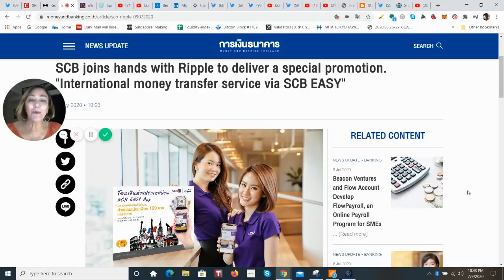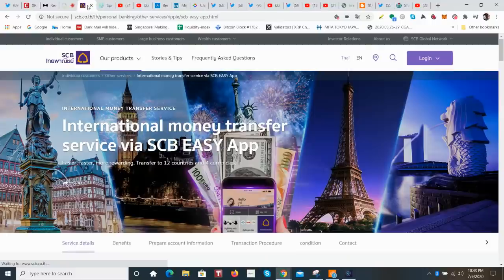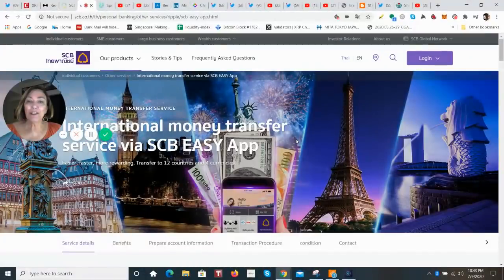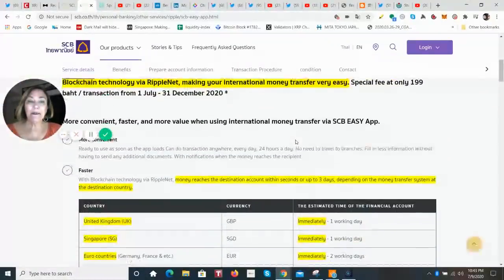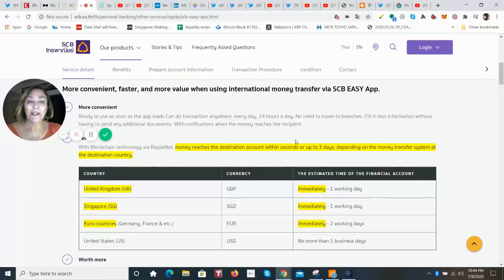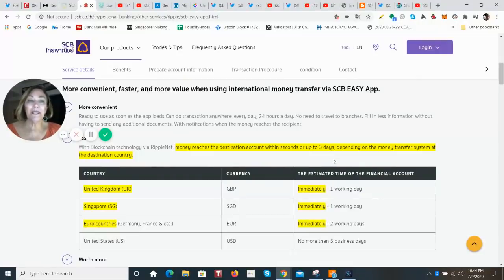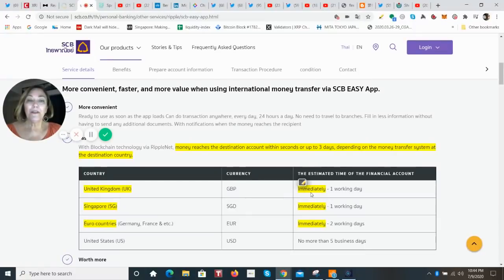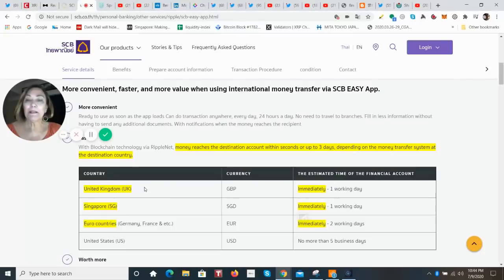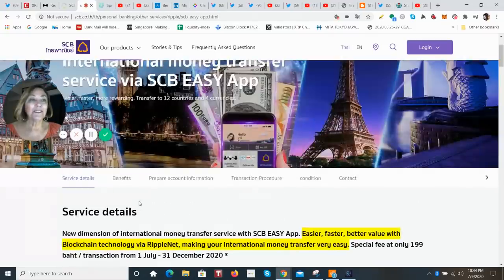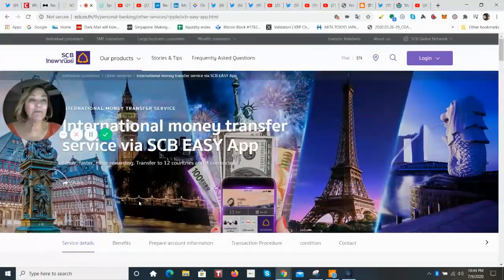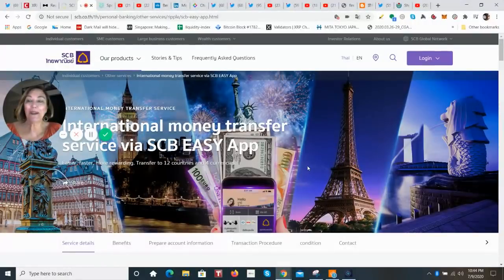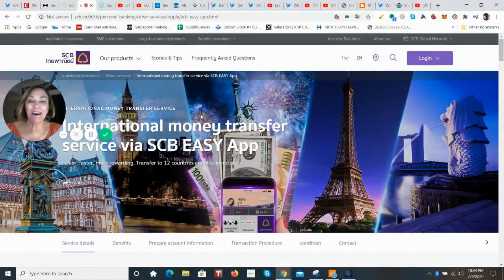And looking at the website, we can see the service details. And this promotion is going to go on until December. And depending on which country and what transfer system the other destination country is using, it can arrive anywhere from immediate to one day or immediate to two days. But that is the United Kingdom, the Singapore dollar and the euro countries. So it looks like the RippleNet rails are really in place. Now we just have to wait for that announcement on on-demand liquidity being live.